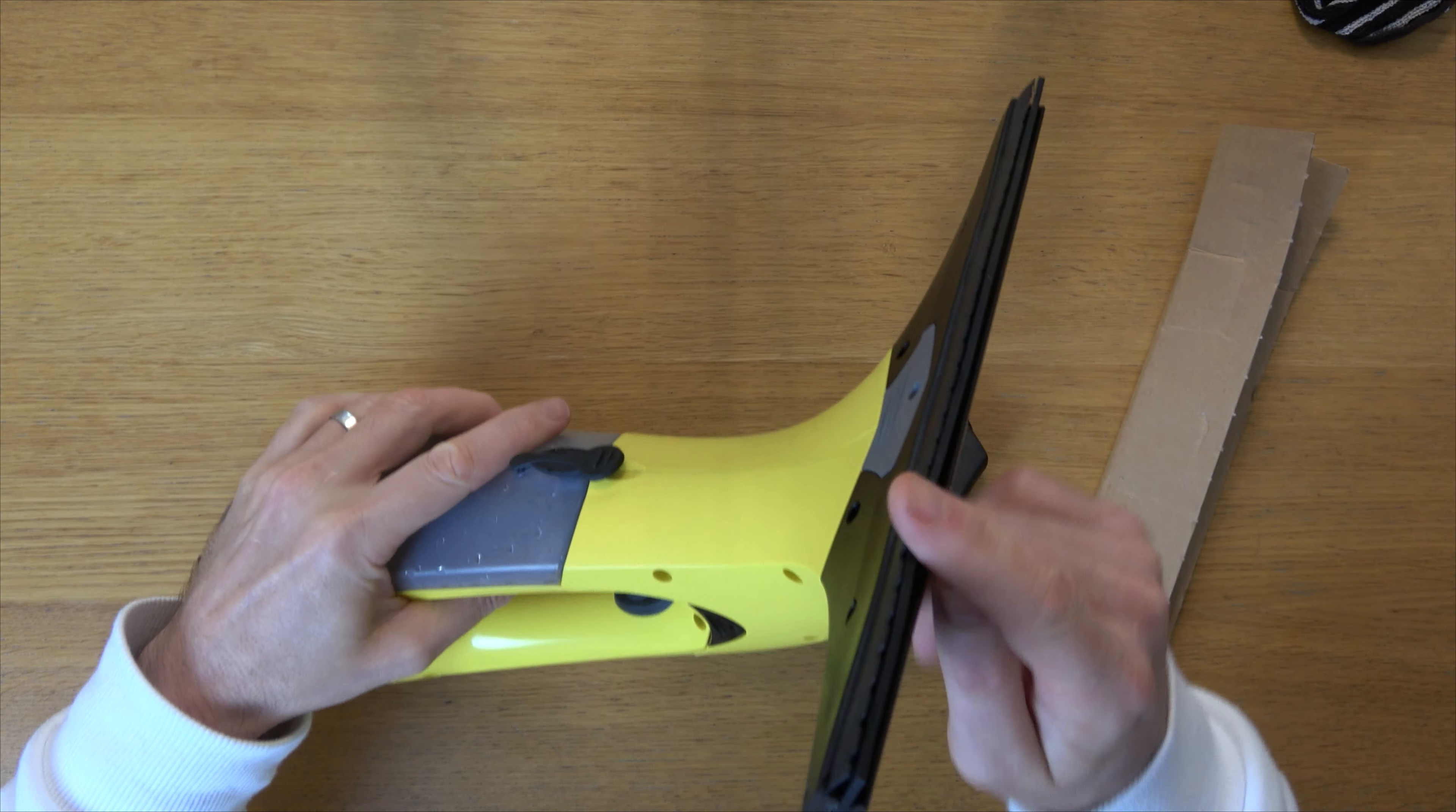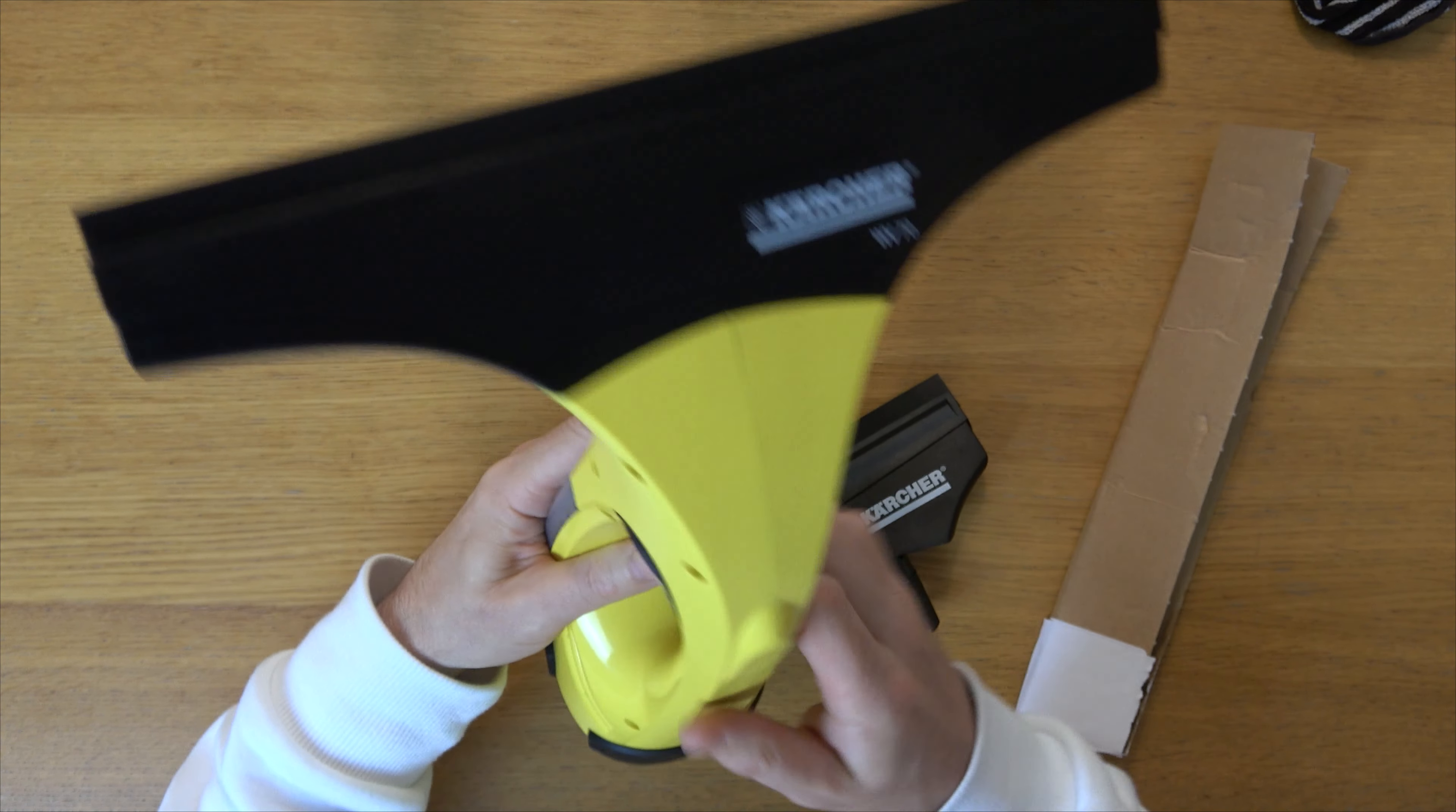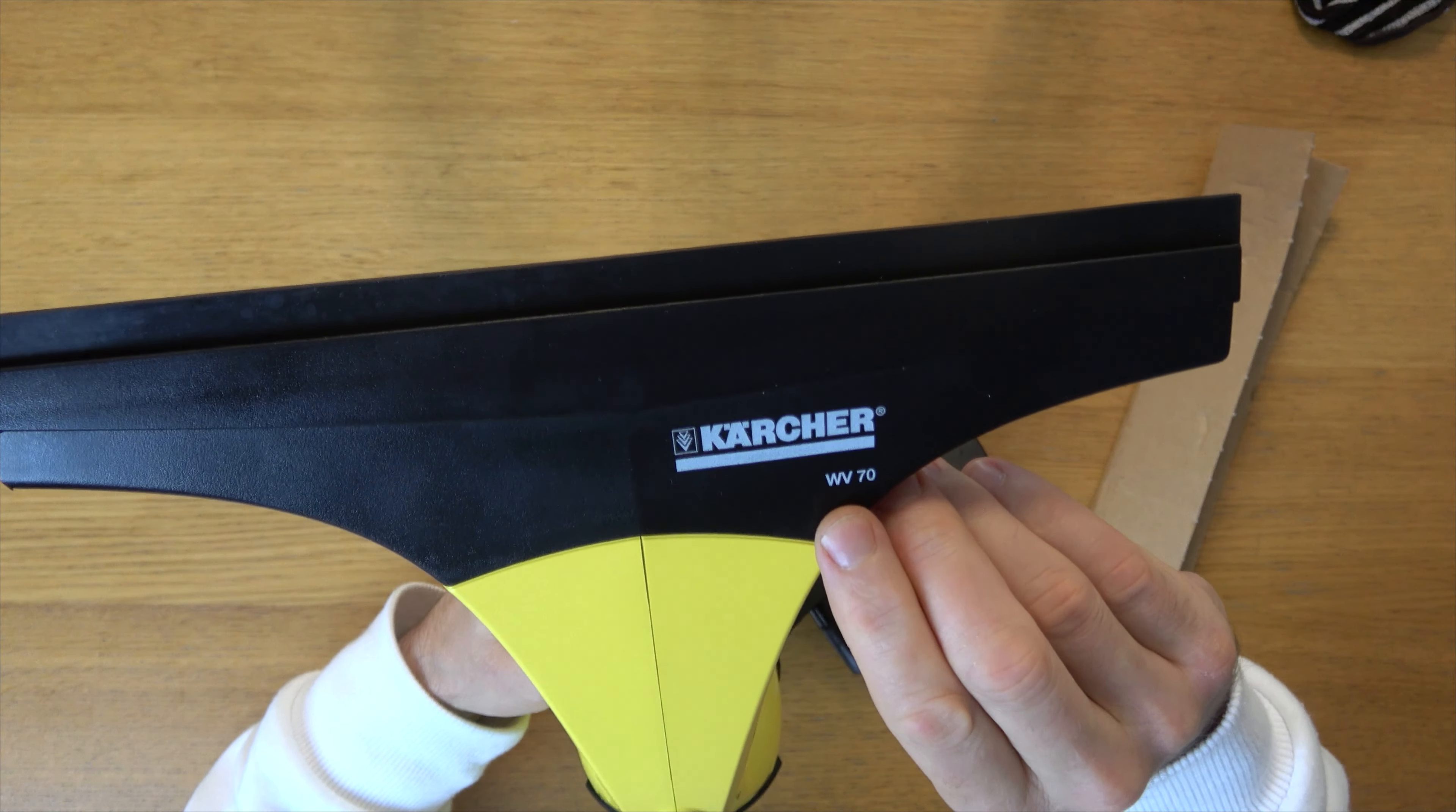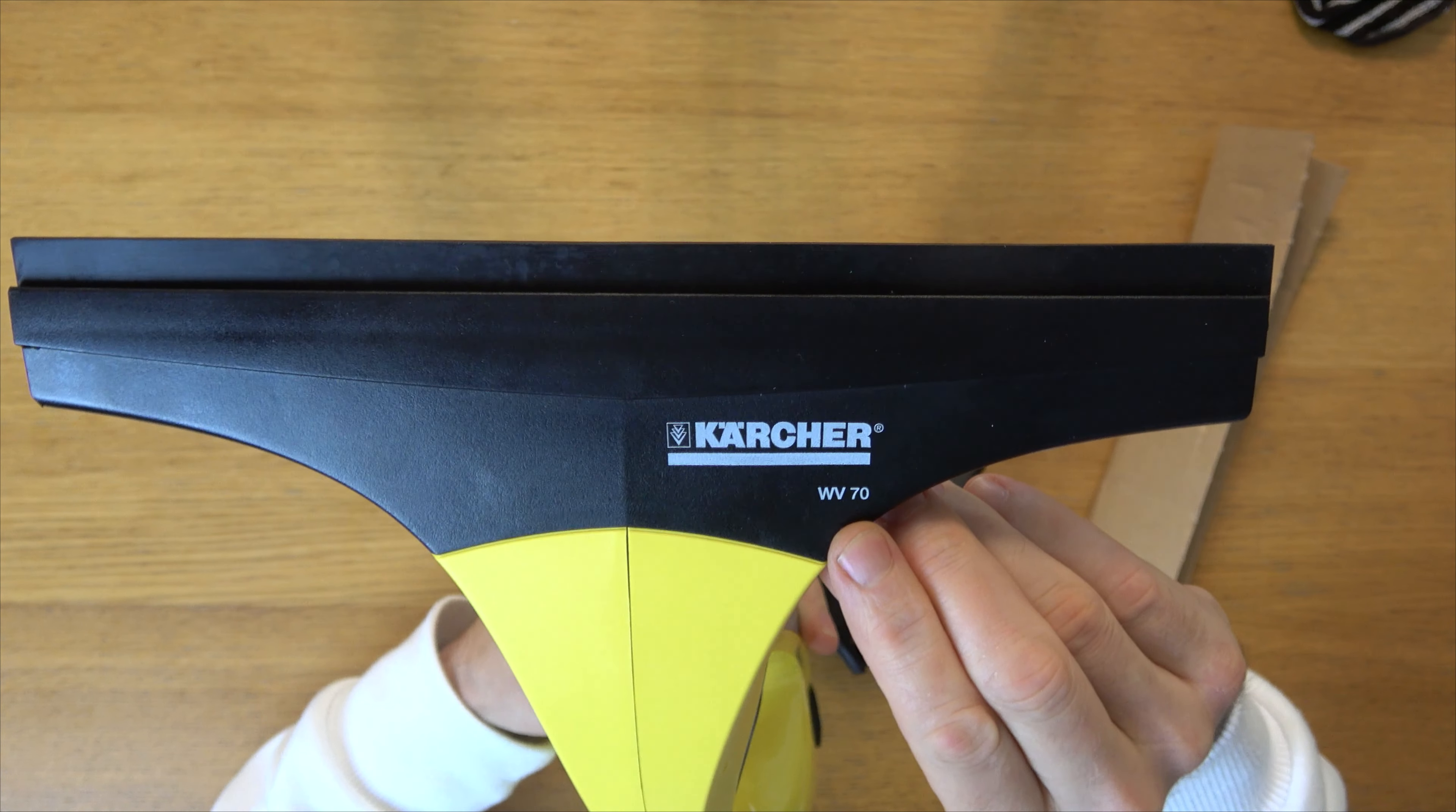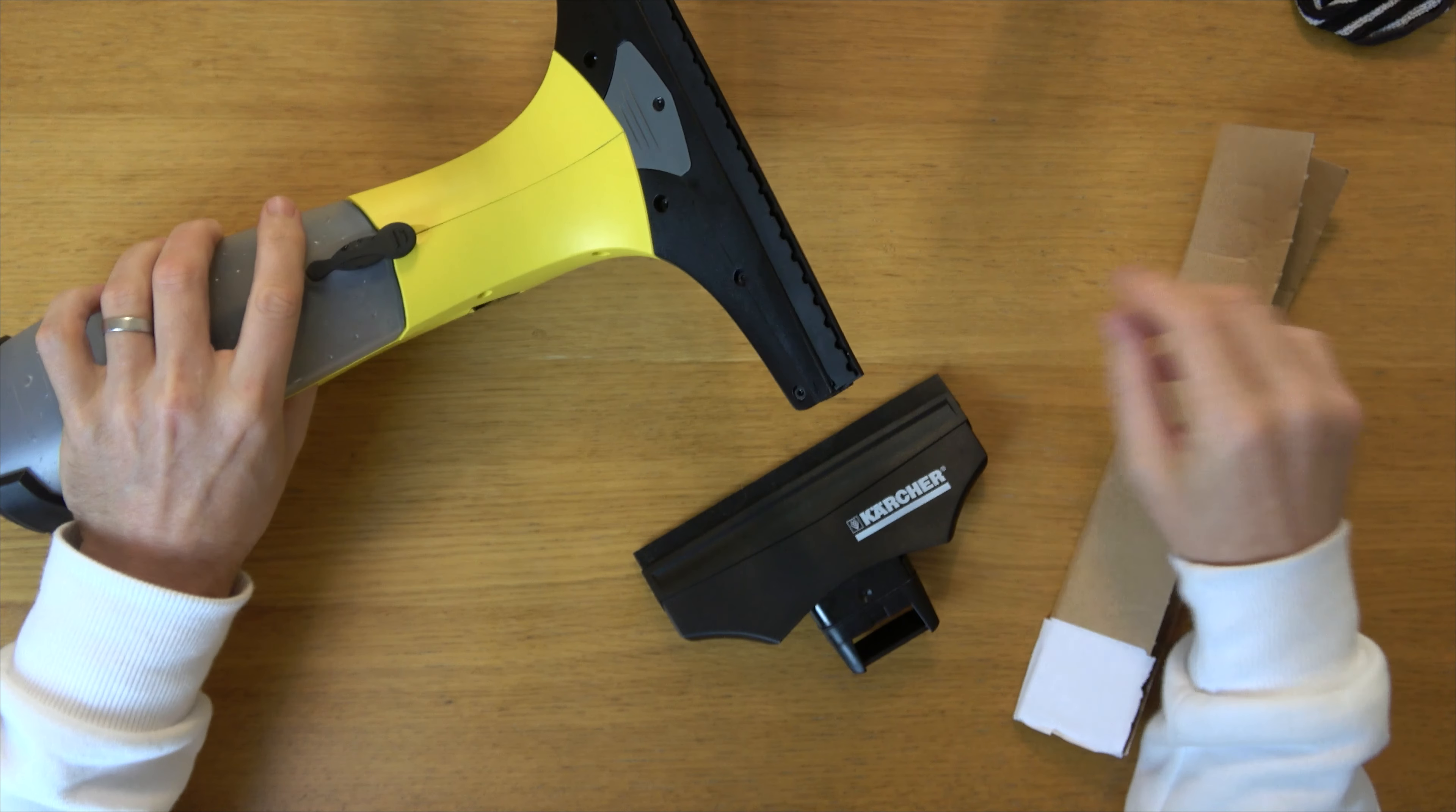If you've damaged your blades or they're starting to perish on your Karcher window vac, this model is a WV70. They're really easy to change over.